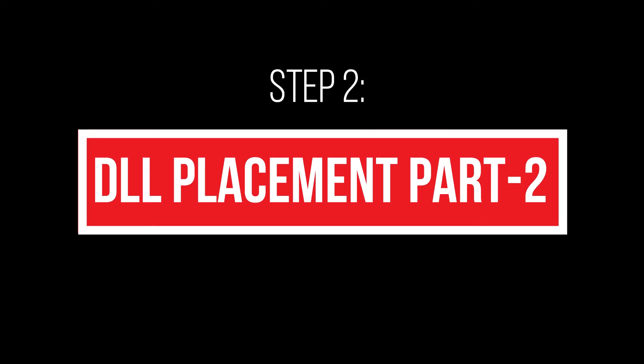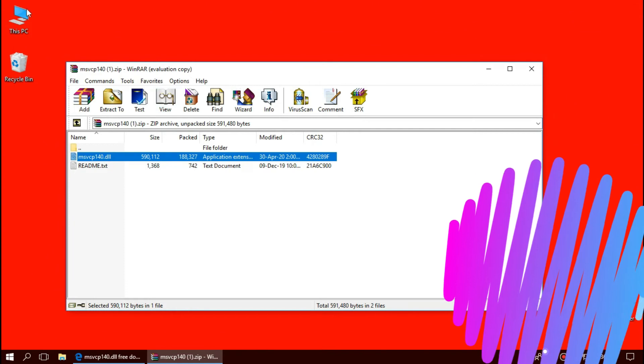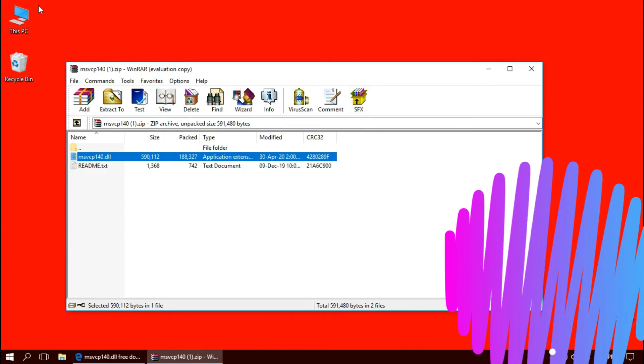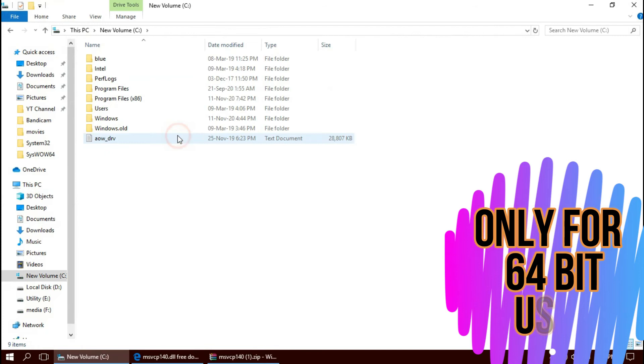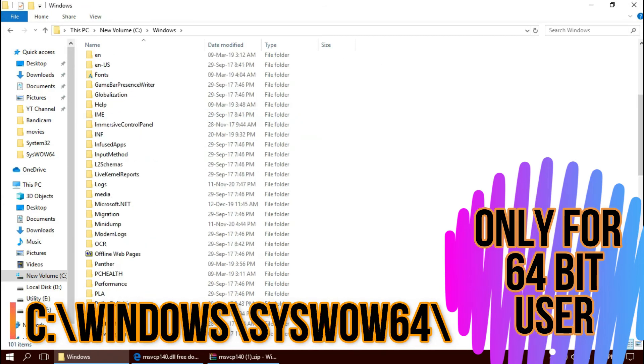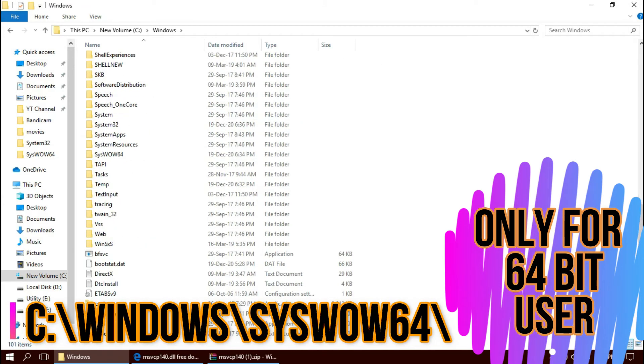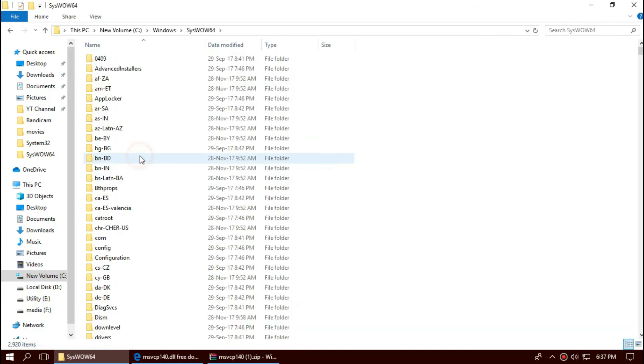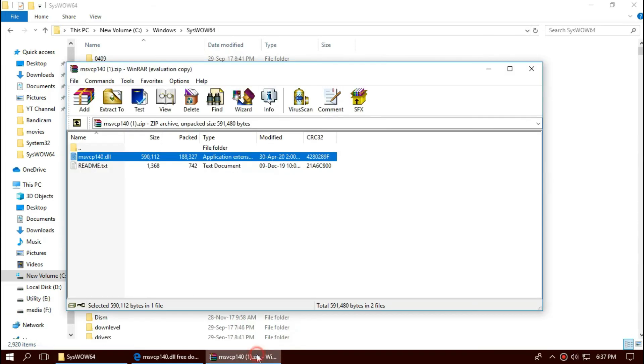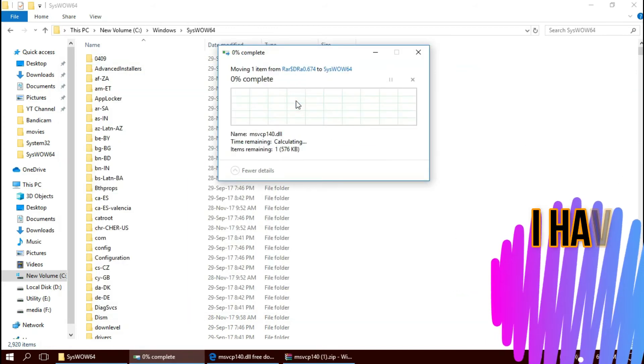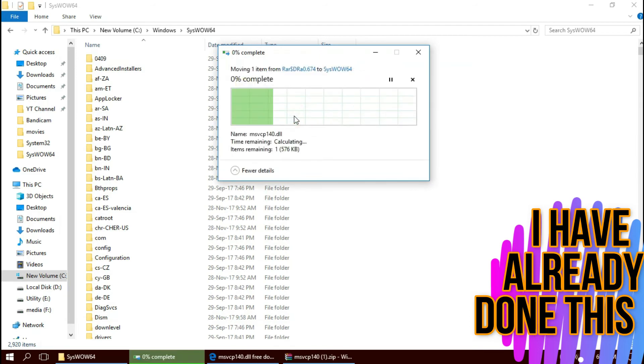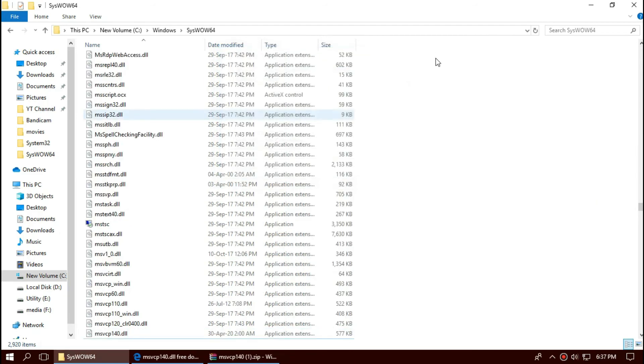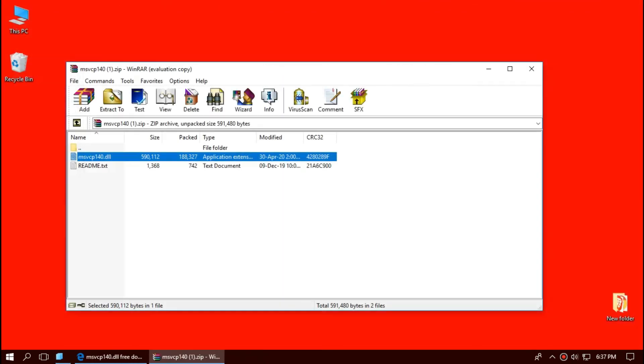For 64-bit users, you need to do a little more. Open This PC again, local disk C, Windows, and find a folder named syswow64. Drag the dll and drop. Let's check one more time. Here you can see the missing dll is present there.